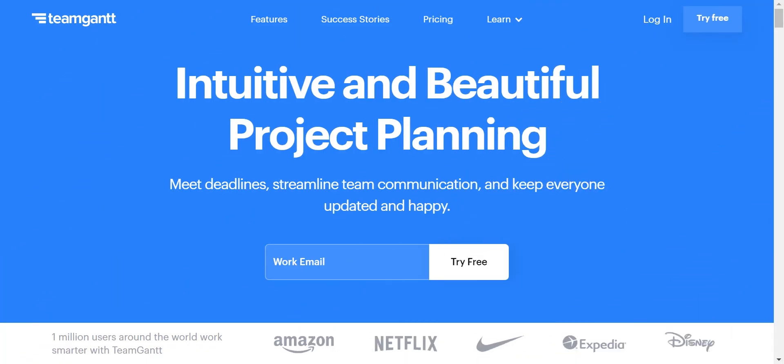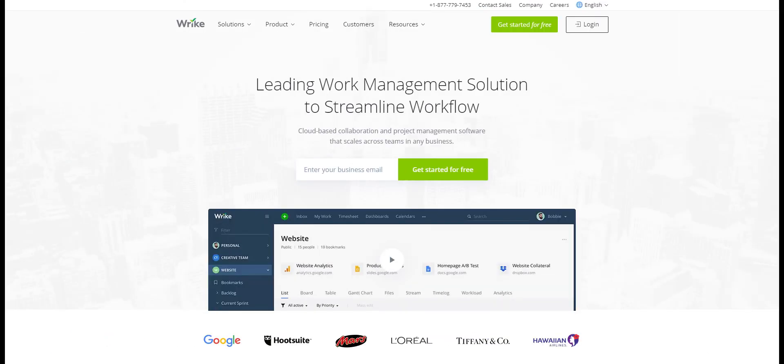On one last note before I conclude the video, I think TeamGantt excels at providing an online workspace but it can take a little time to get used to. If you're looking for a beginner software that is just as organized and more personable than TeamGantt, check out Wrike. I made a review of Wrike as well which will be linked in the description below along with the signup link.